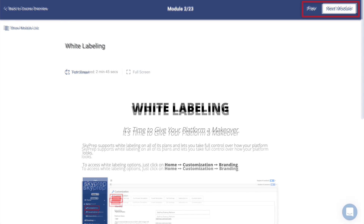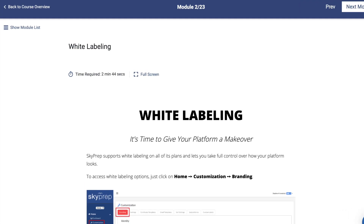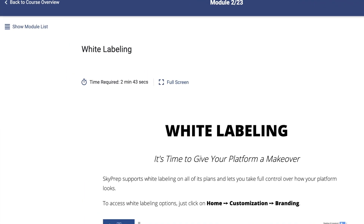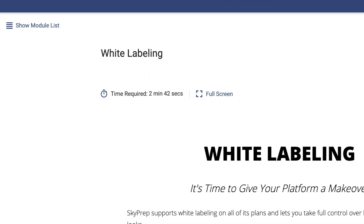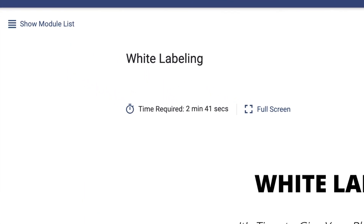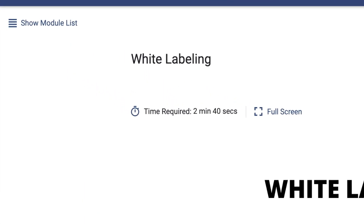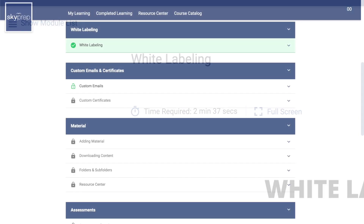Some modules may require you to view them for a certain amount of time before providing you with a completion credit, so pay attention to any timers that appear. If a module appears to be locked, you likely either have not spent enough time viewing a preceding module or the module is not available yet.